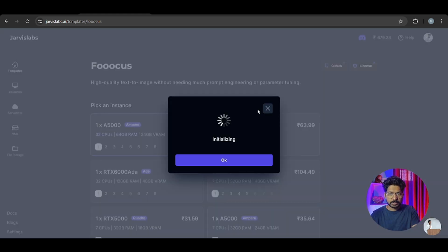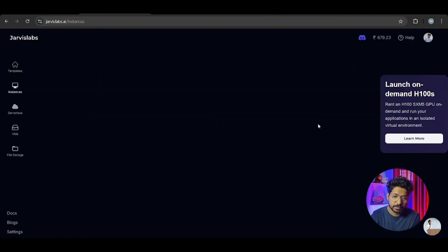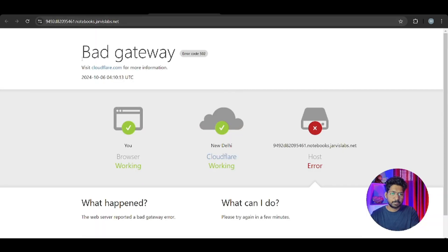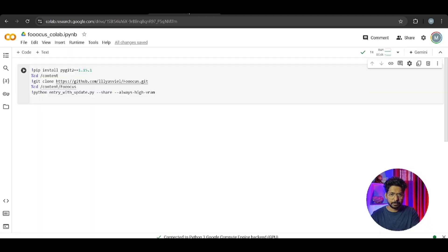Click launch instance - it takes some time to allocate. Once done, if we click on Fooocus it gives us a bad gateway; it takes some time to set things up. While we wait, let me show you the Colab version as well.